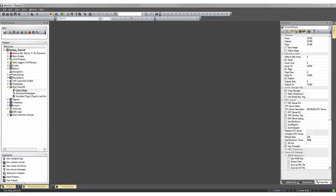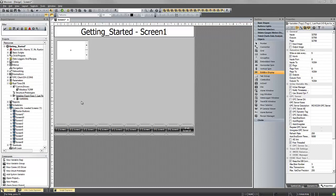Welcome to this Getting Started with Movicon 11 online tutorial. In this tutorial we are going to review some of the advanced features that you can do with your variables.